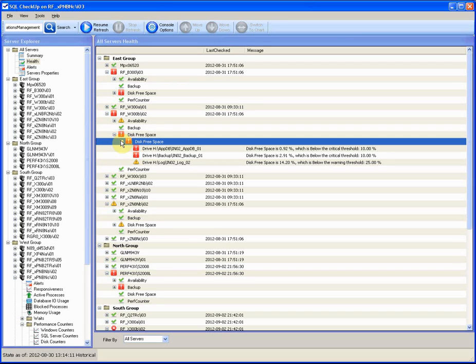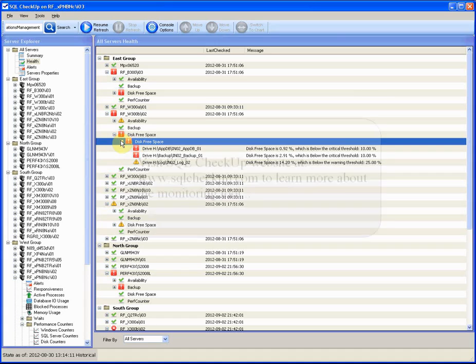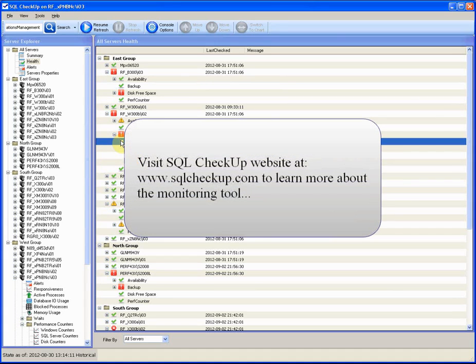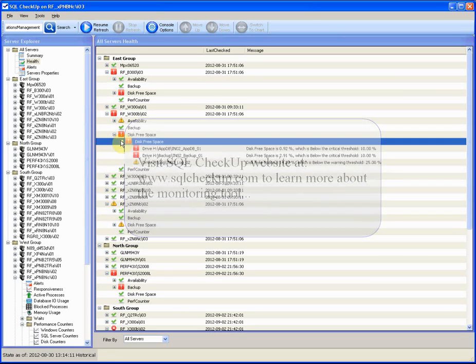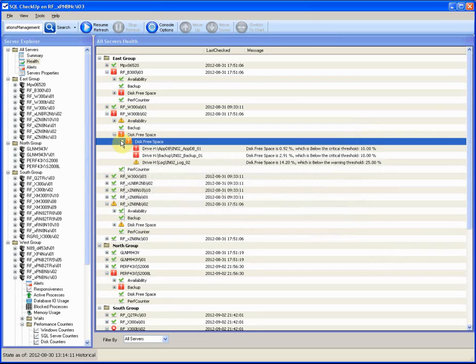There is much more you can check and learn about your SQL server using SQL Checkup. You can visit the SQL Checkup website to see more video demonstrations and read about the product's features at www.sqlcheckup.com. Thank you.